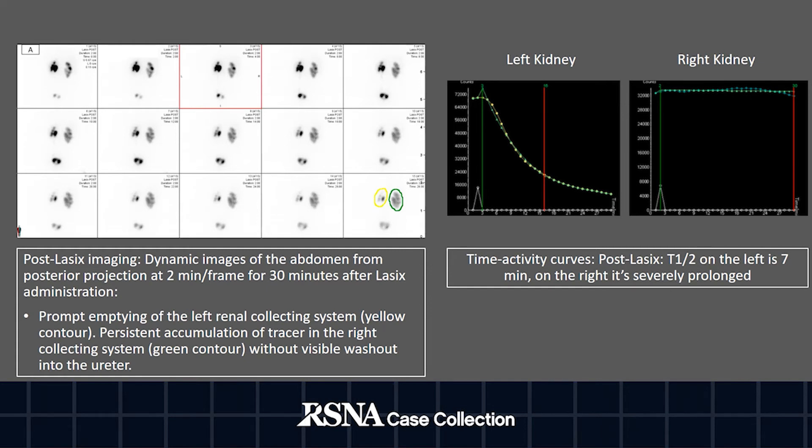On the right, however, there is persistent accumulation of tracer in the collecting system without visible washout into the ureter. This reflects in a very prolonged post-Lasix half time and is consistent with significant obstruction.